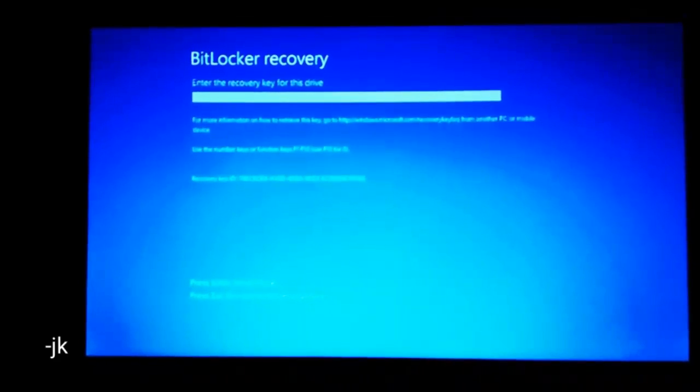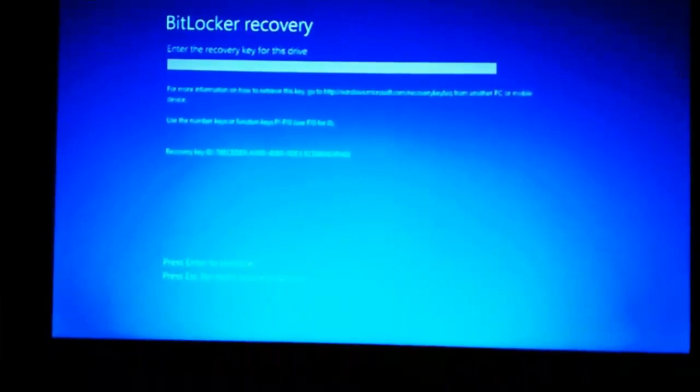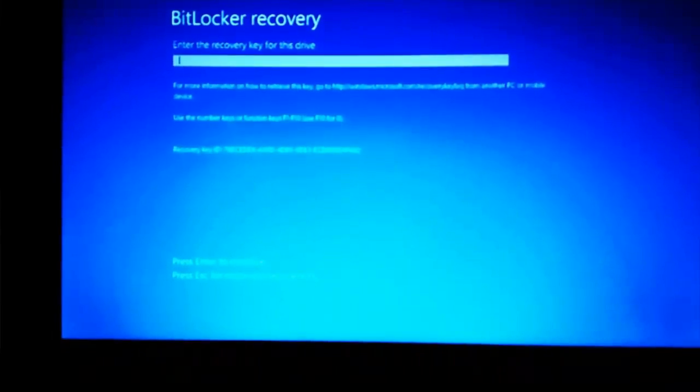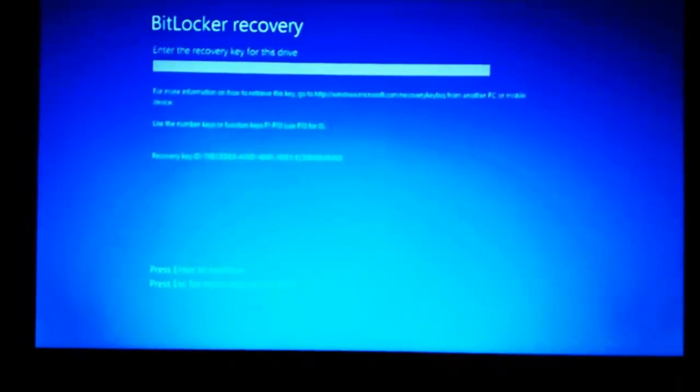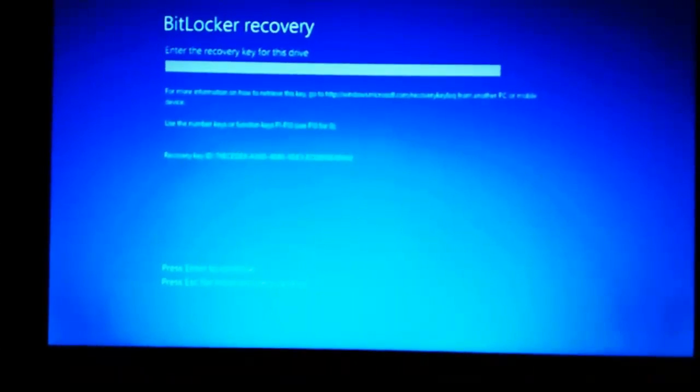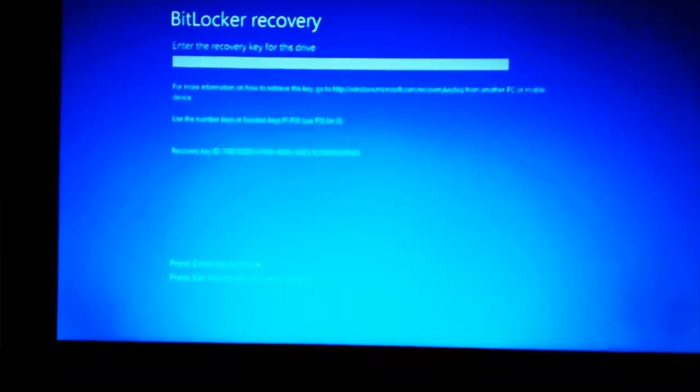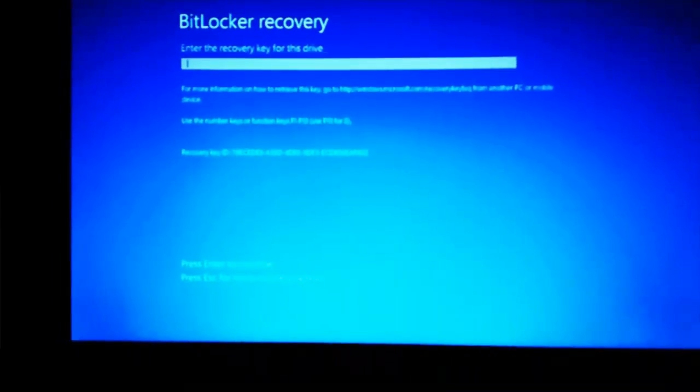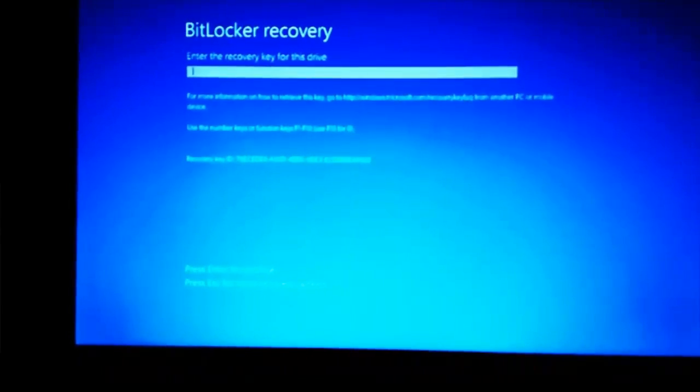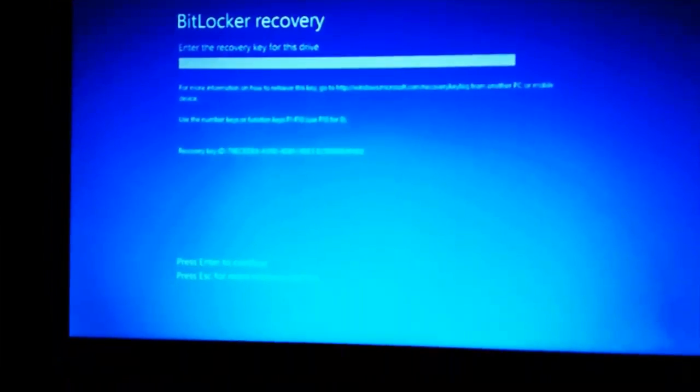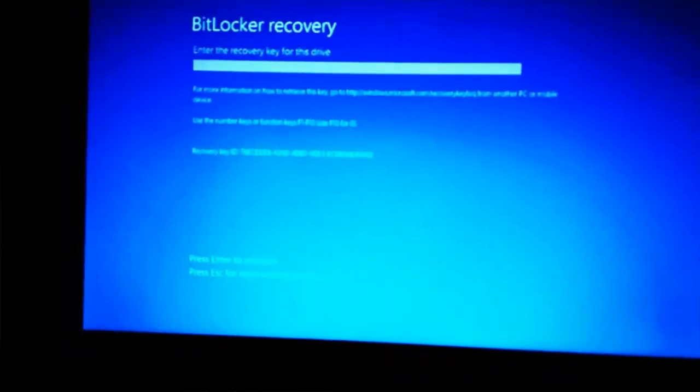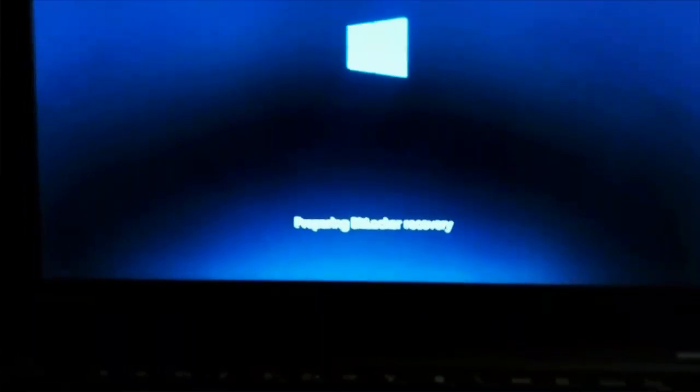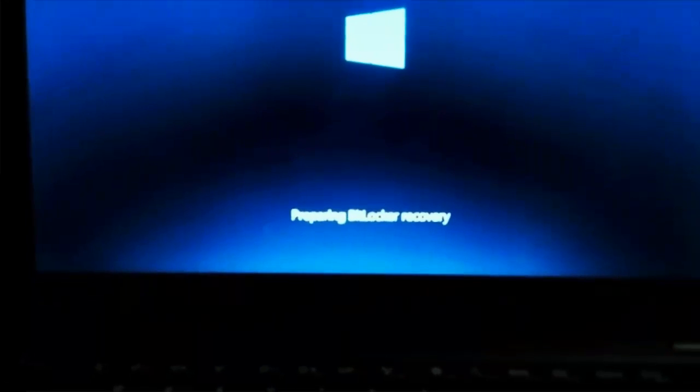After that we are at the screen where we have to enter the BitLocker recovery key. Now if you have it then well and good, but if you don't have it then we'll continue with our workaround steps. You need to press escape again to go to more recovery options. A text is also displayed at the bottom of the screen. Now we'll press escape to go to more recovery options and the PC gets into BitLocker recovery mode.